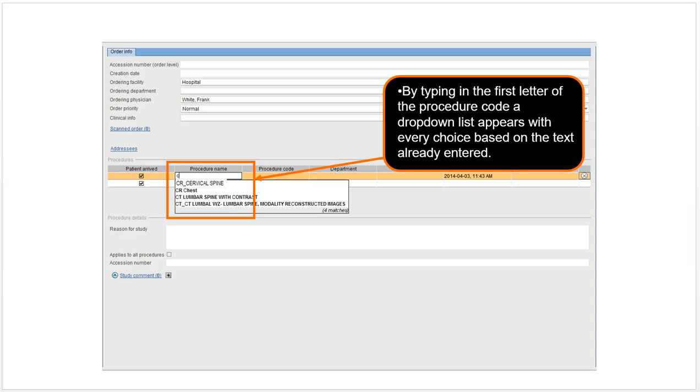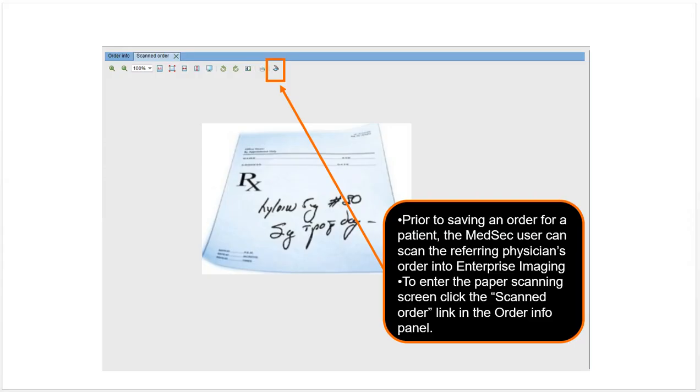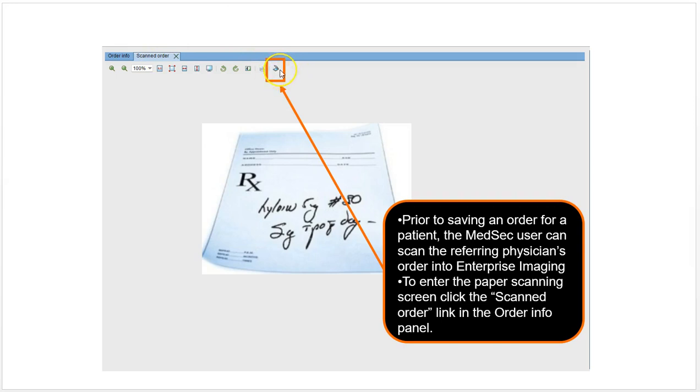When you go to put in orders, you'll have these boxes. You'll want to fill in the procedure name, the procedure code, the department—that's how you choose a procedure. If you need to scan an order in or scan a report in, you switch this tab from the order info to the scanned order portion, and once you have your paper in the scanner, you click that and it will process the paper through the scanner.